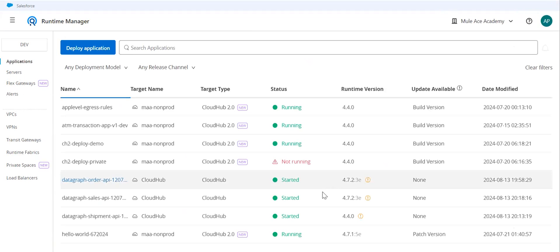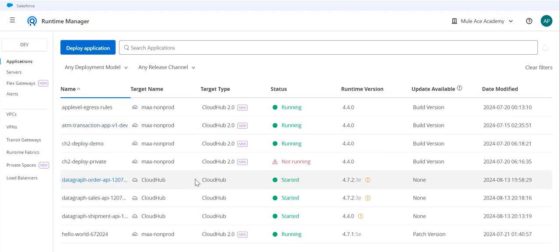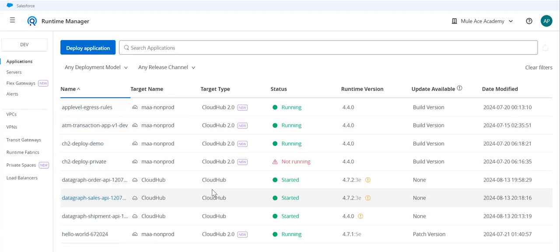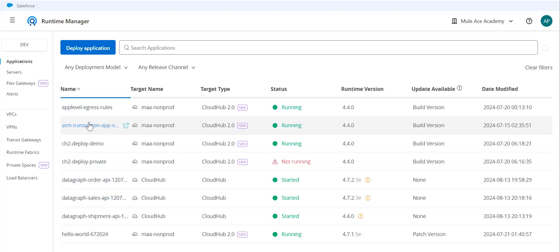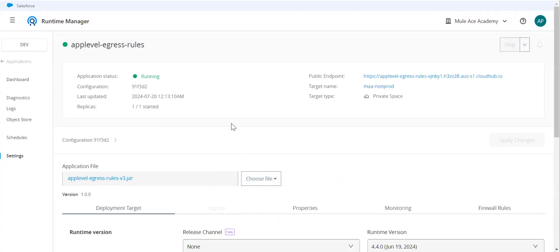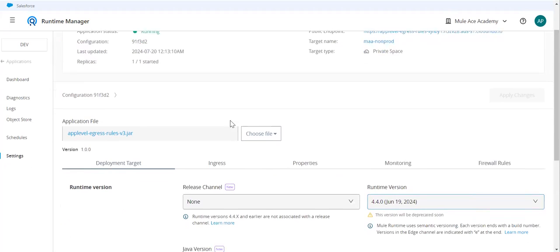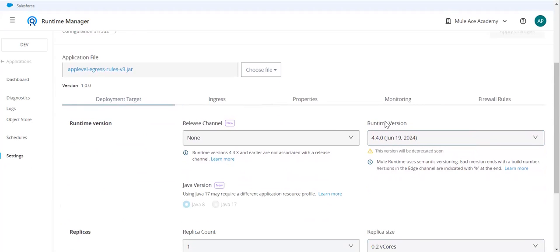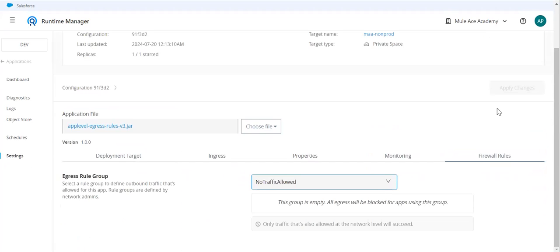Once you've created the egress rule—how to create egress flow and testing—I have again created a video for this, so you can go ahead and look for that. I recommend everyone please go through that video. There is an application over here which is using that egress rule. In the firewall section...